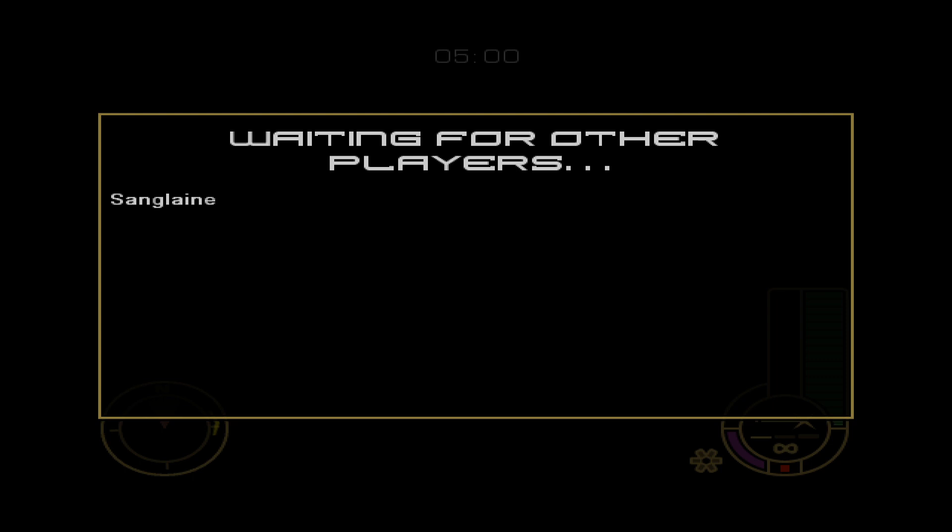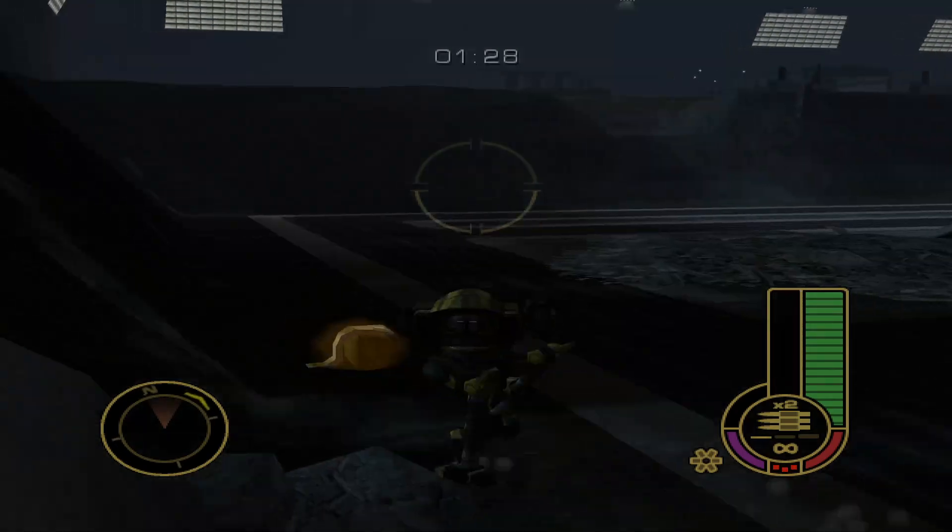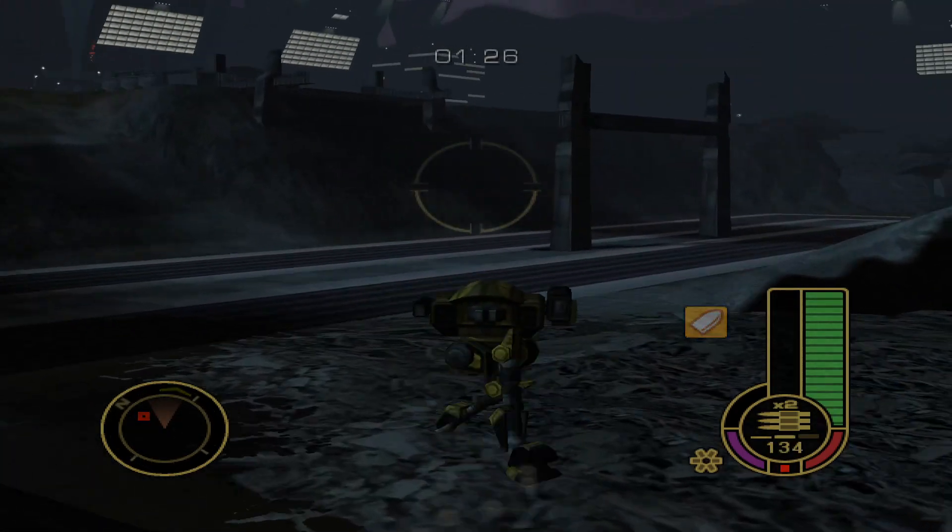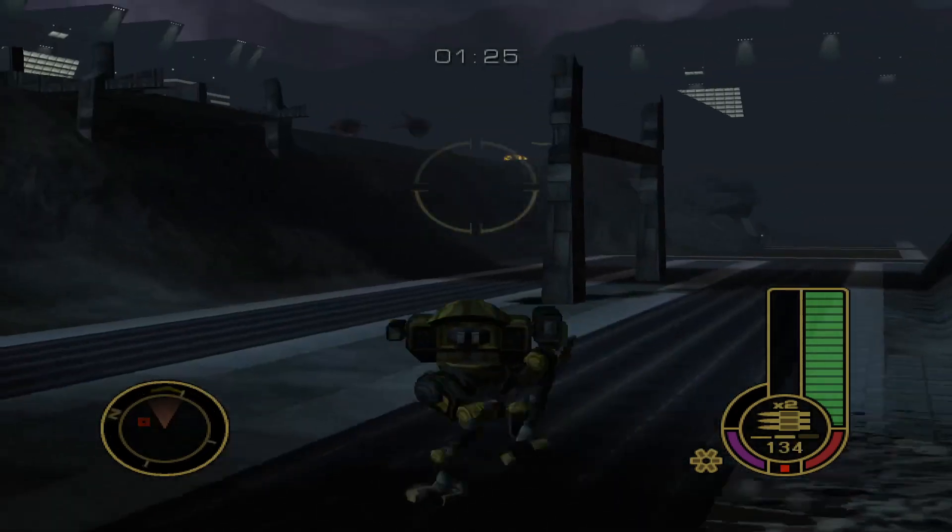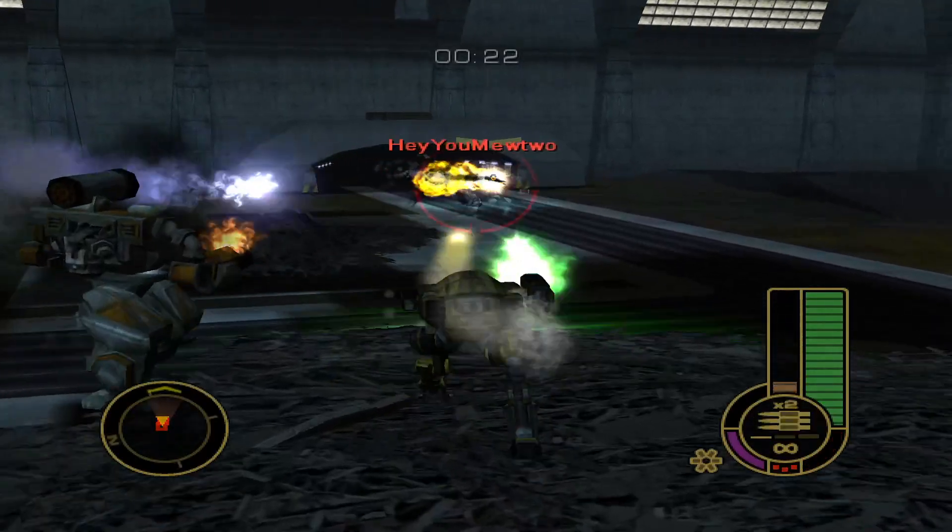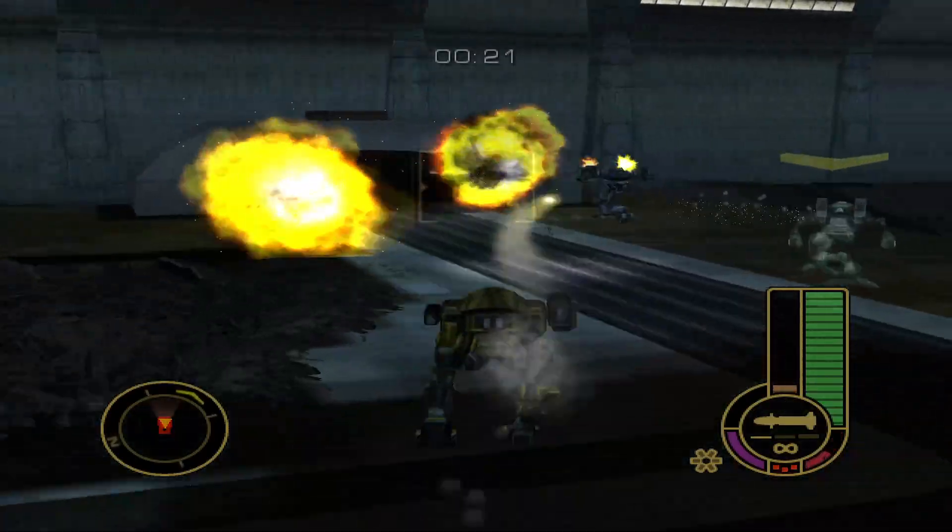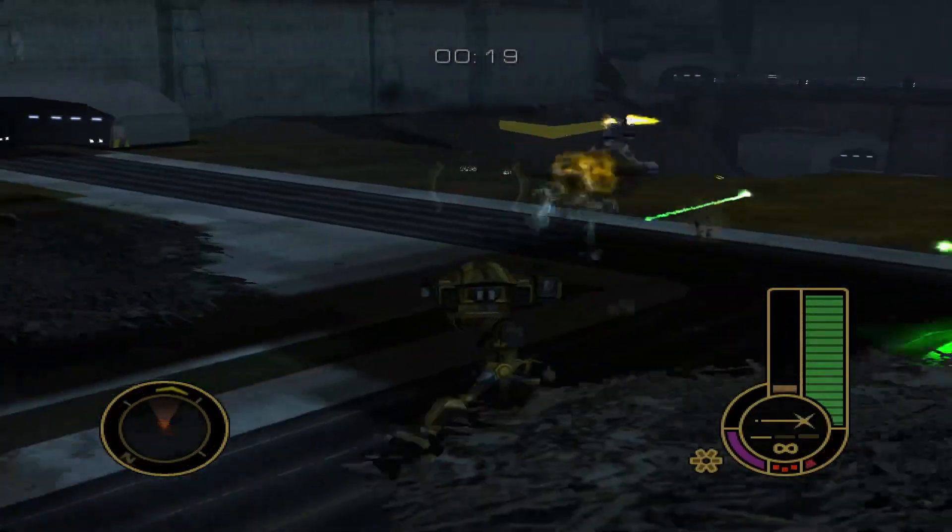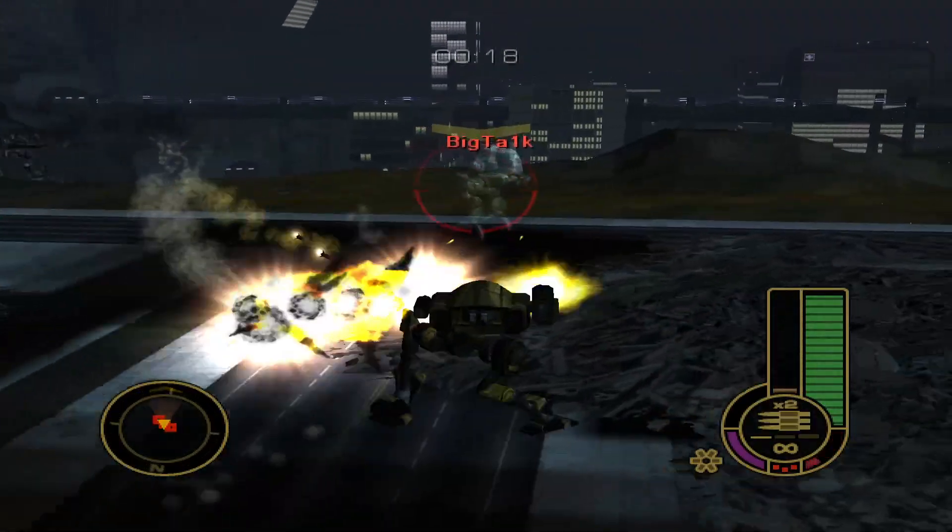Right now we're working on more maps. I'm not sure if I revealed the roadmap for what happens after, but the final phase should be the most exciting.